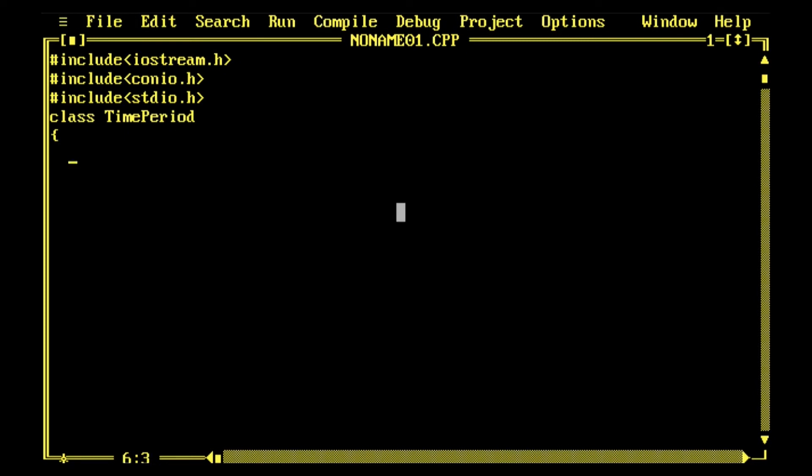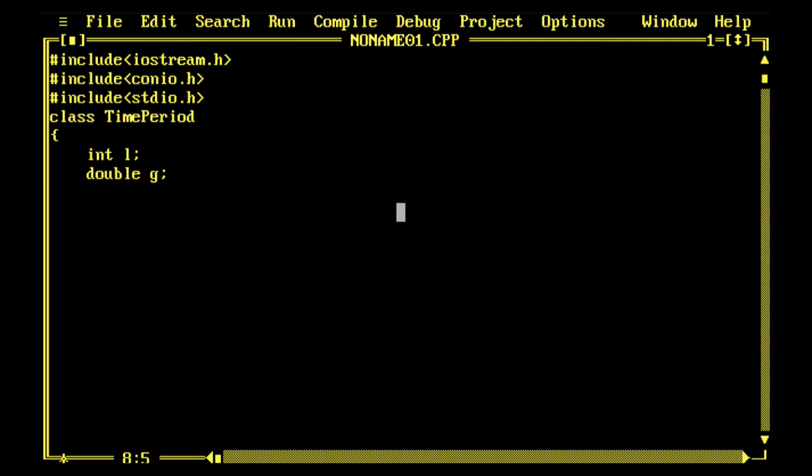In this program I'm explaining how to find time period. We know that time period T is 2π under root l by g. This time period depends on the length of the pendulum and acceleration due to gravity of that place.